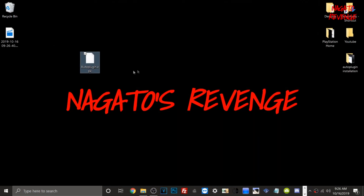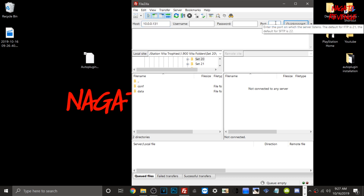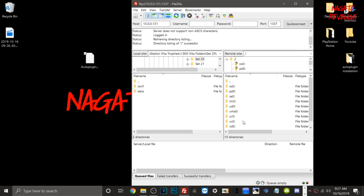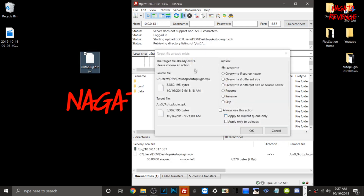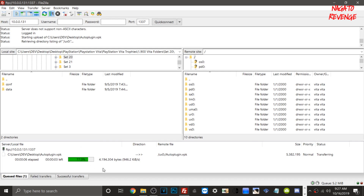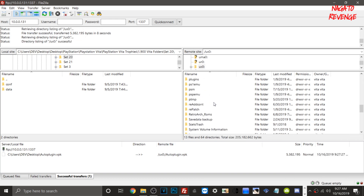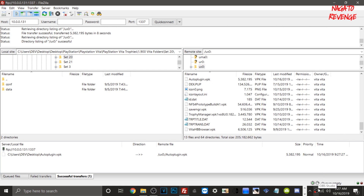Back on the PC, here is the AutoPlugin VPK we need to transfer. Open FileZilla FTP client — link in the description if you don't have it. Type in your PlayStation Vita's IP address (mine will be different from yours) and set the port to 1337, which is the same for everyone. Hit Quick Connect, and then under ux0 transfer over AutoPlugin.VPK. I already have an older build so I'll just overwrite it.